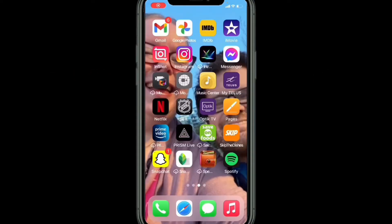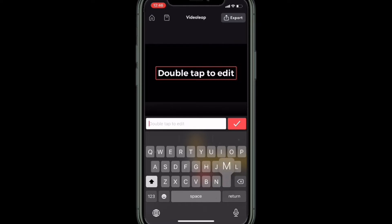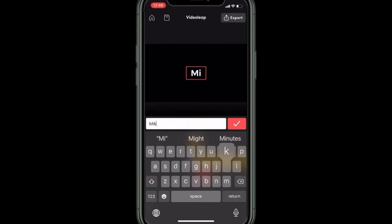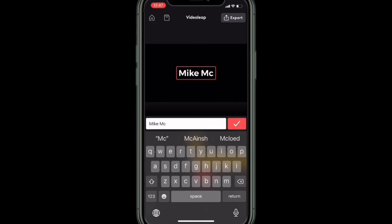In today's video I'm going to show you how to create this text effect on your iPhone using Videoleap. The first thing you need to do is open up Videoleap and just add a blank text layer by tapping on the text icon. Then type the text that you want to appear in the clip — I'll use my channel name, which is just my name.